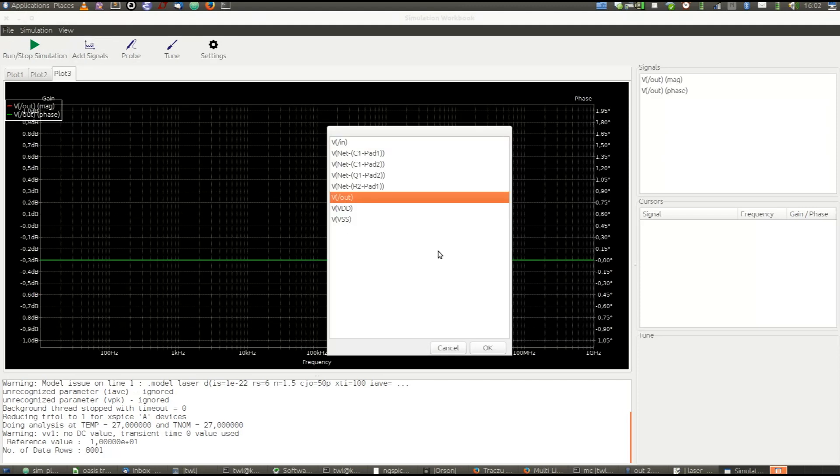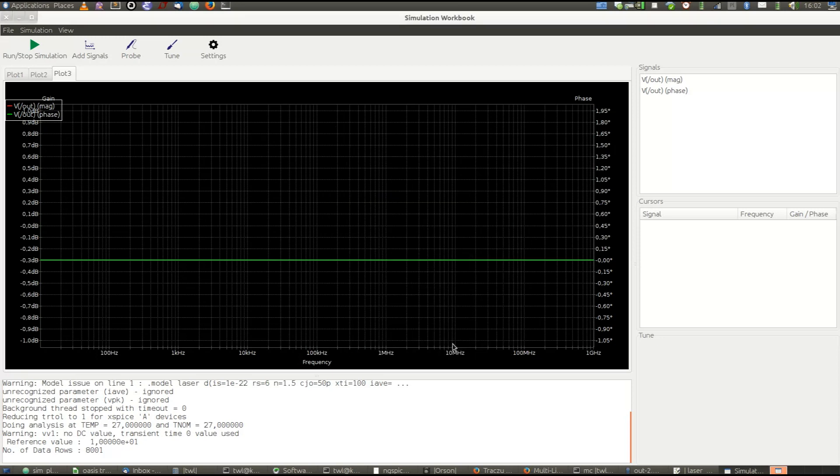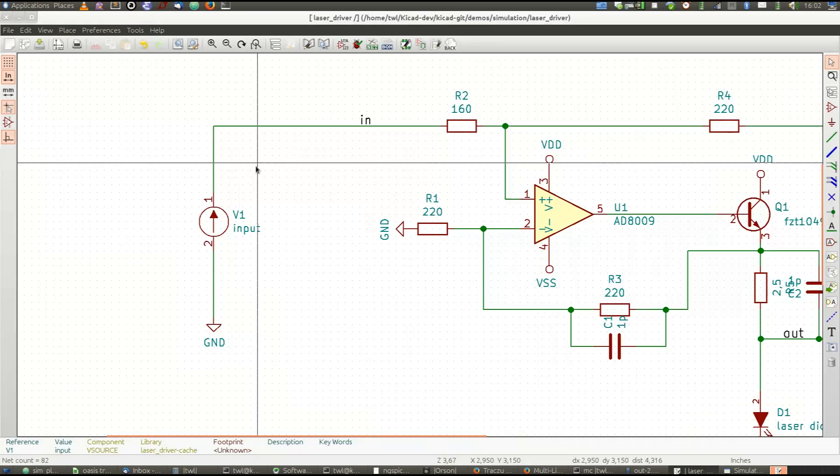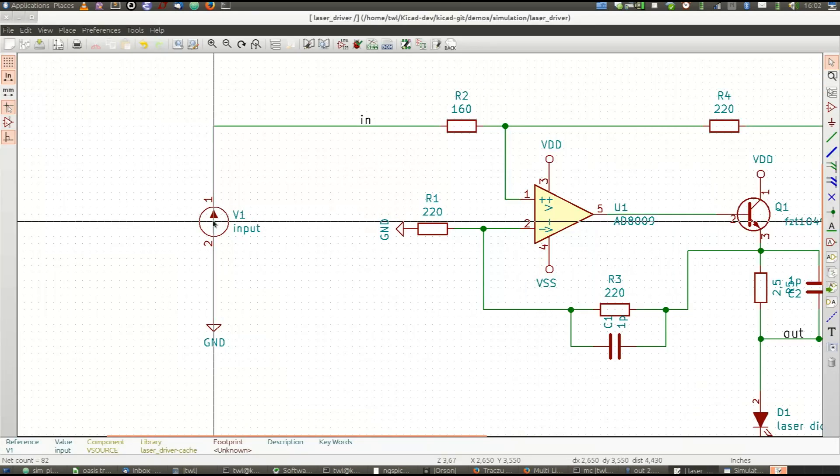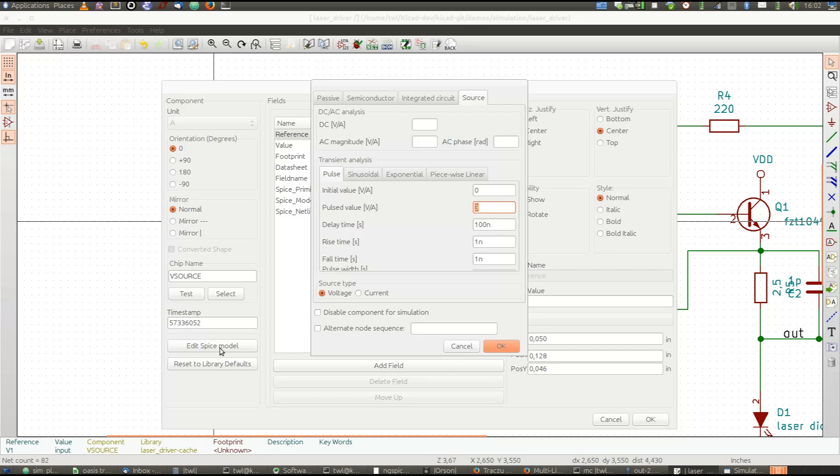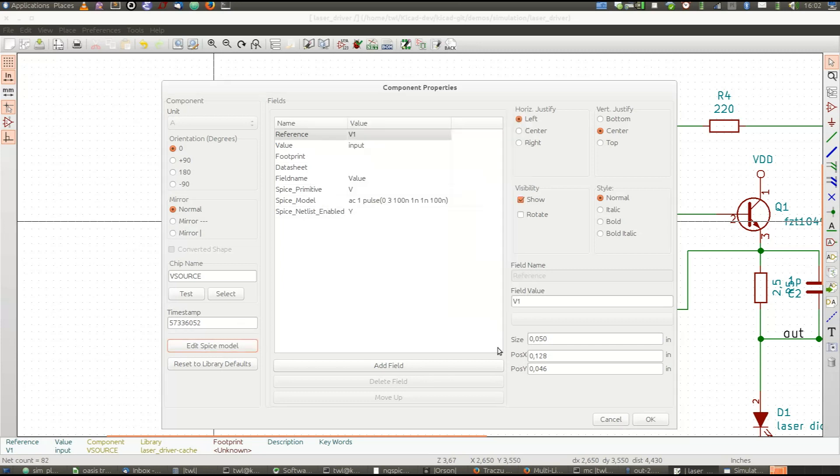Oh, it shows me zero. I think I forgot about one important thing. We specified this source as a pulse source, but we also need to let SPICE know that it can work for the AC analysis. And the SPICE model edit dialog comes in handy here.